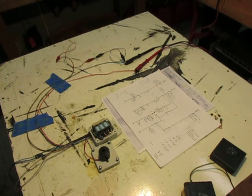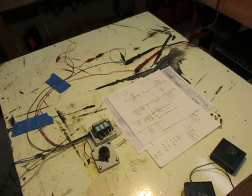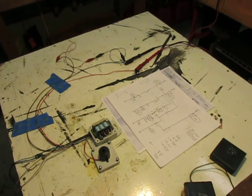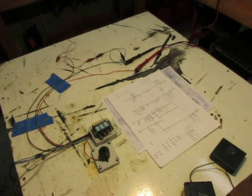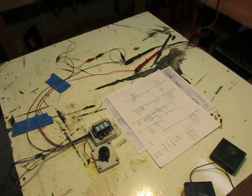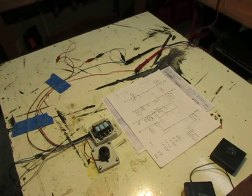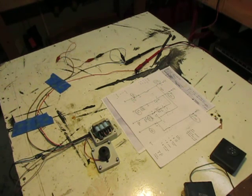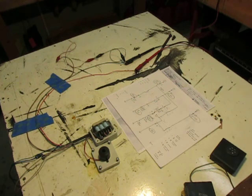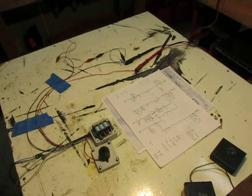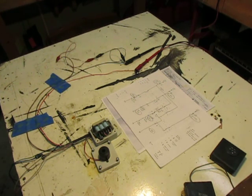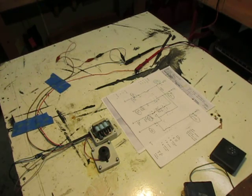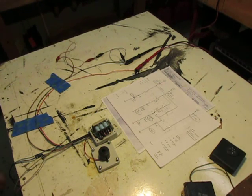So that completes this video of the testing of the new box, the new box using relay logic instead of the old 1970s electronics that nobody can figure out, nobody can fix.